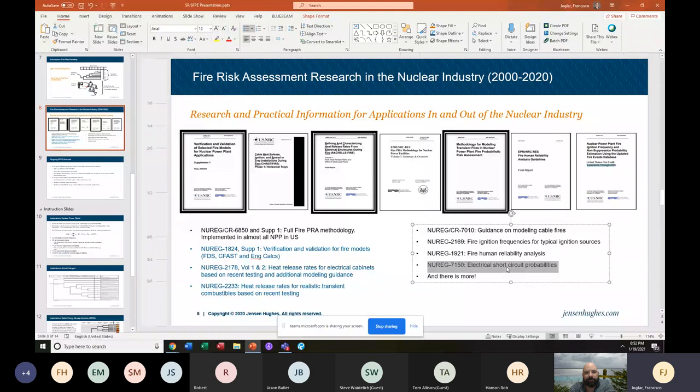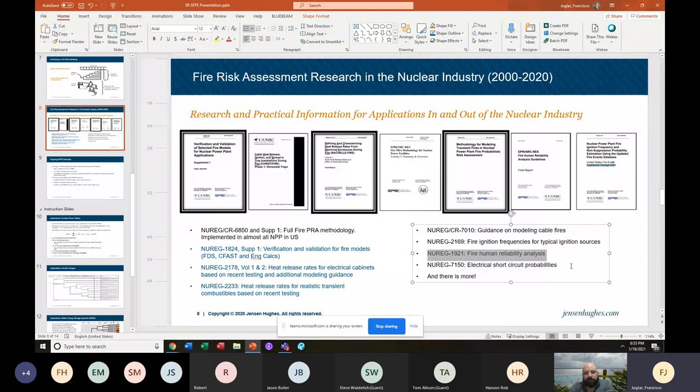There is also a NUREG on human reliability — a lot of it is focused on how operators would go and do things under a fire event, or how operators will shut down a plant if there's a fire in the control room and how to put that in a risk assessment. It's a little advanced because it involves a lot of human reliability analysis and requires procedures and all of that, but it's research done recently that is very, very detailed. Yes, it's all public.